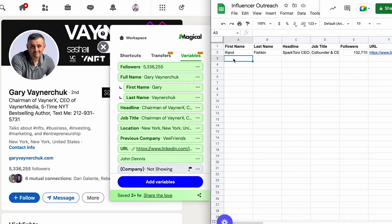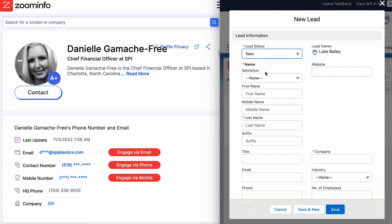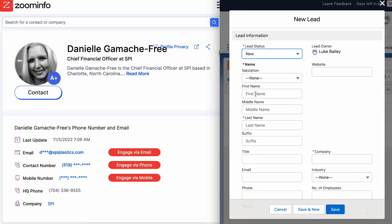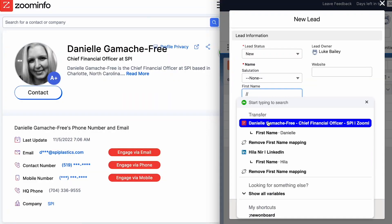Transfers allow you to move data between any source and destination online. Sources and destinations can be any online website or web app on the internet. For example, you may want to move data from LinkedIn to Google Sheets, or Zoom Info to Salesforce. Basically, if it exists on the internet, you can probably use Magical to transfer the data.